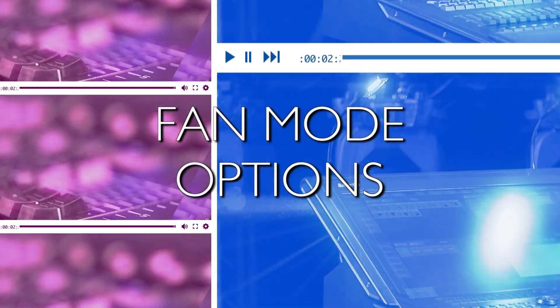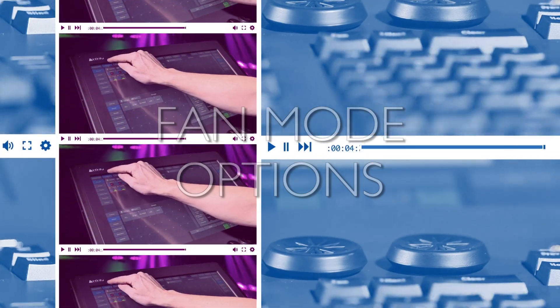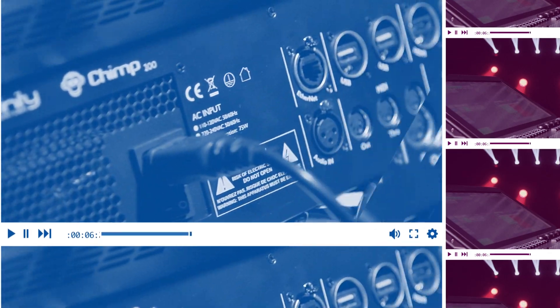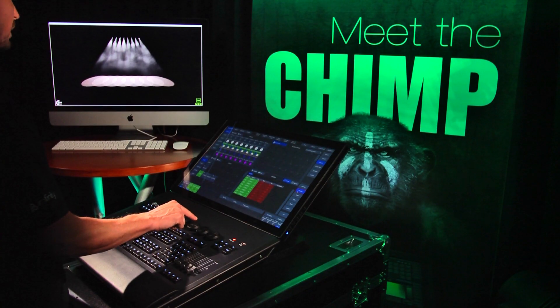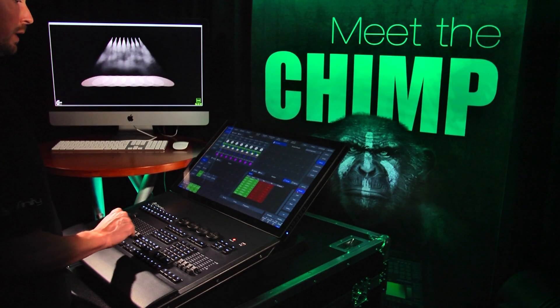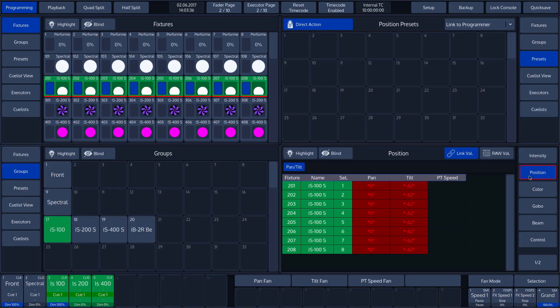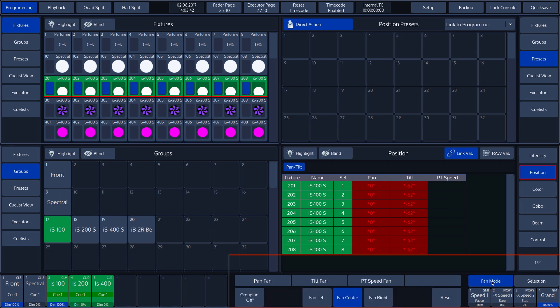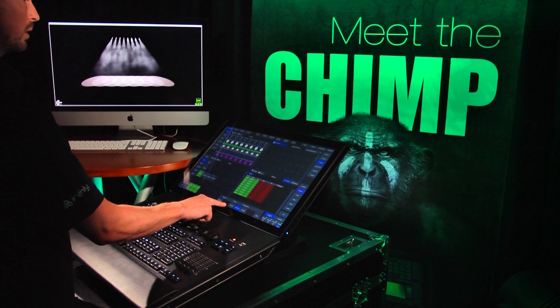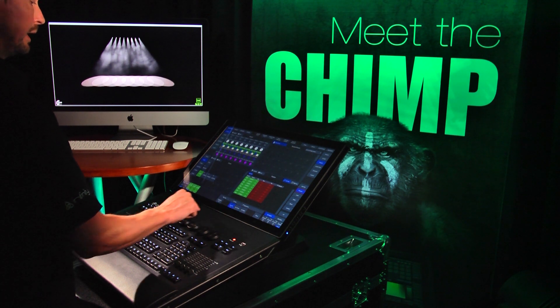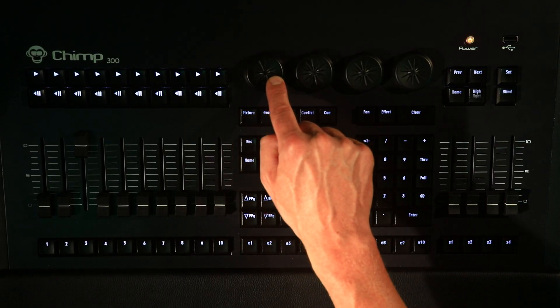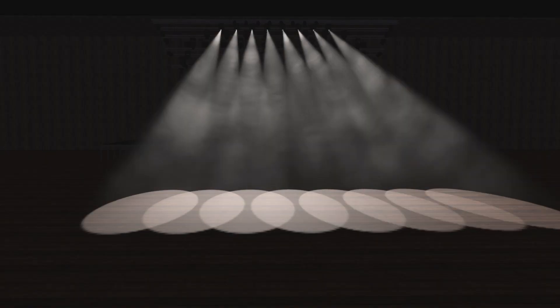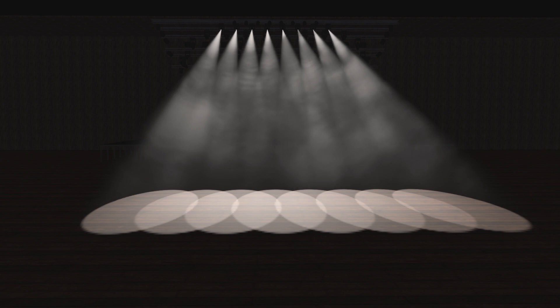Fan Mode Options. The Fan Mode has several options, which are visible in the bottom toolbar at the bottom right of the screen. To select the various options, we tap on the Fan Mode button to the right in the Button toolbar. The Fan Mode is set to Fan Center as standard. We now select the Fan Left function. If we now rotate Encoder 1, we see that the values are not distributed from the middle but from the left side.